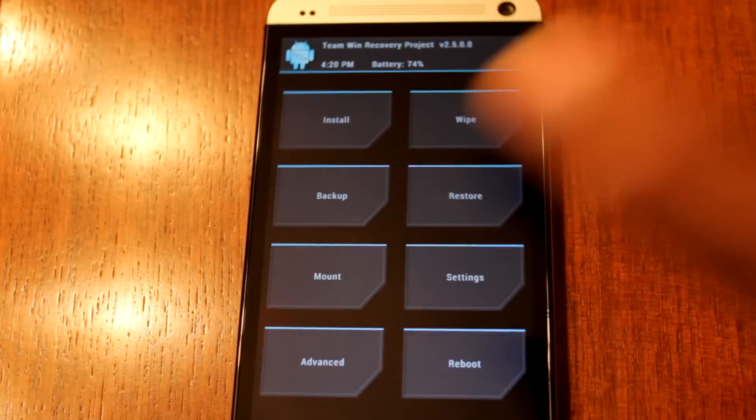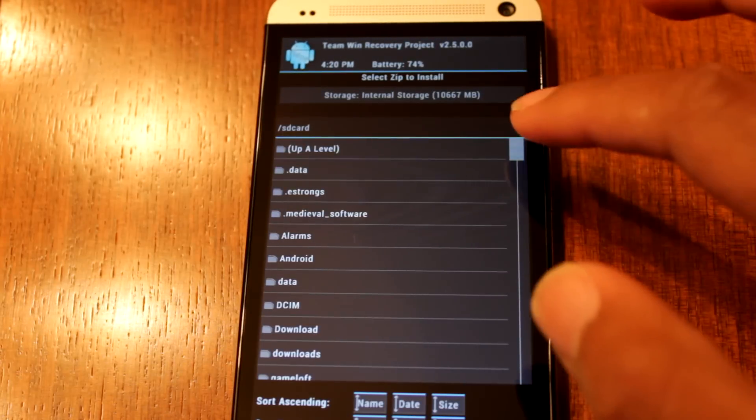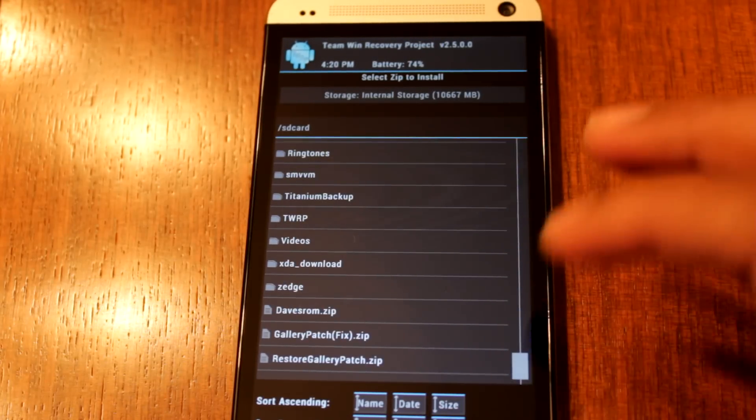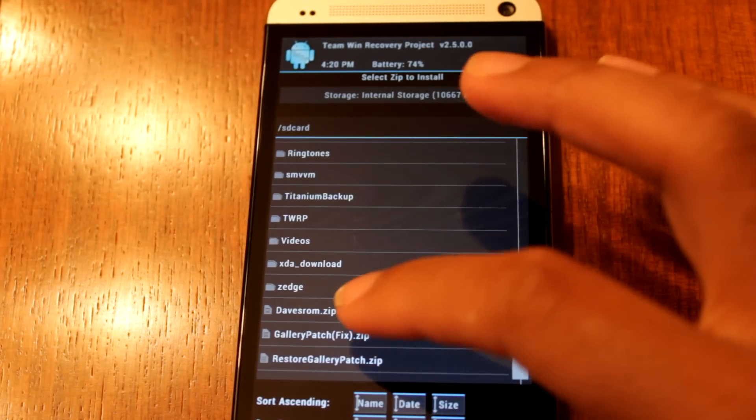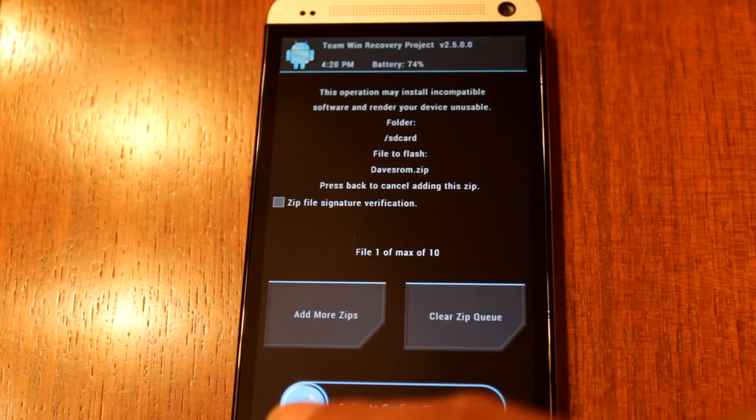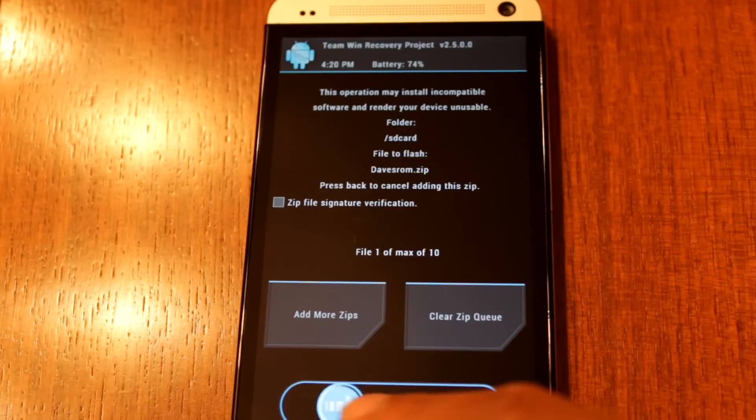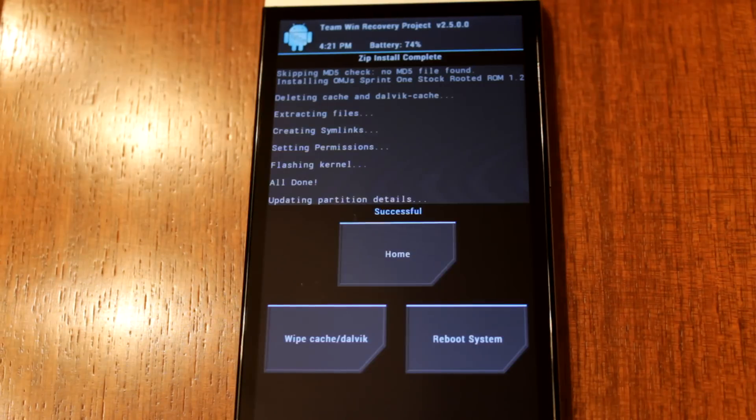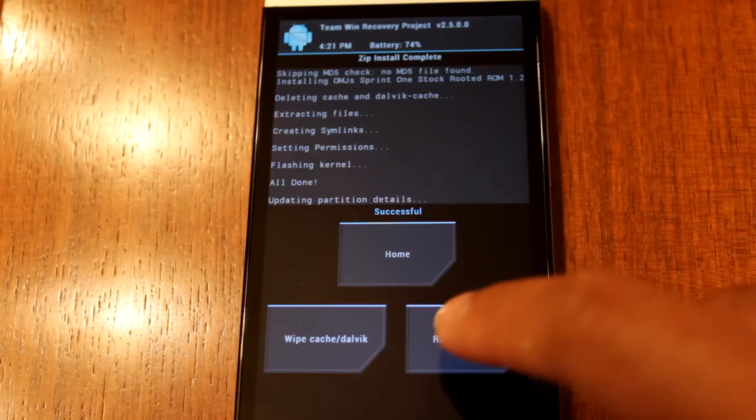So now let's install our ROM. So I'm going to install, and Dave's ROM. There we go. And let's swipe to flash. And alright, it completed. So now let's reboot our system. And hopefully everything should be up and running as normal.